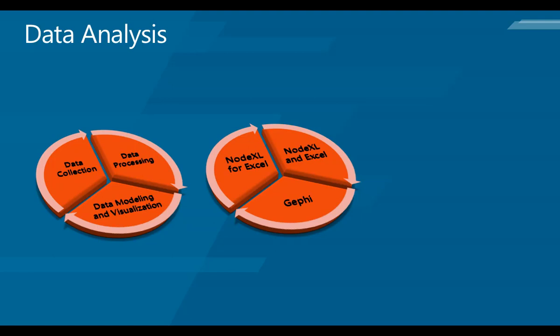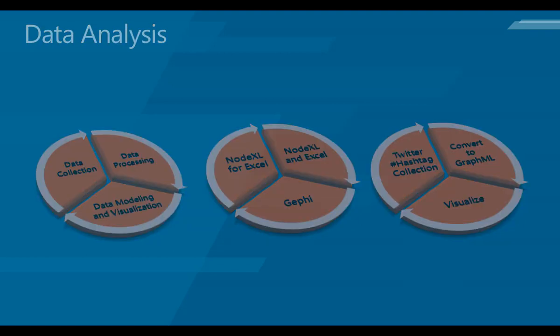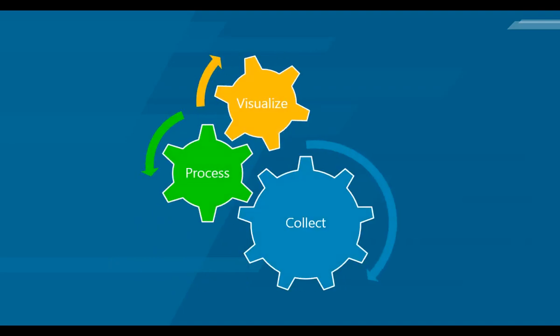The steps are really very simple. We will use one Twitter hashtag to collect the data, then use NodeXL to convert that network data to a GraphML file, and then use Gephi to visualize that GraphML data. So the overall process is: collect, process, visualize—it's just one loop going through all the time.